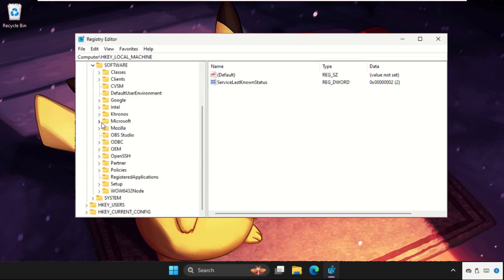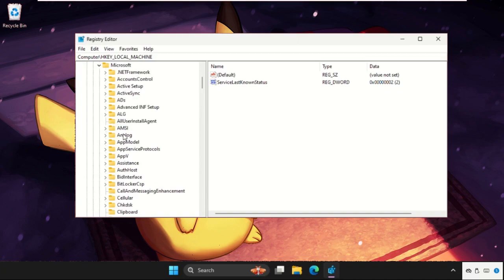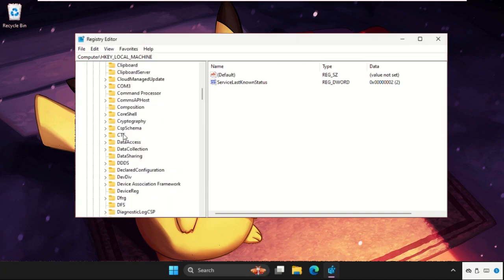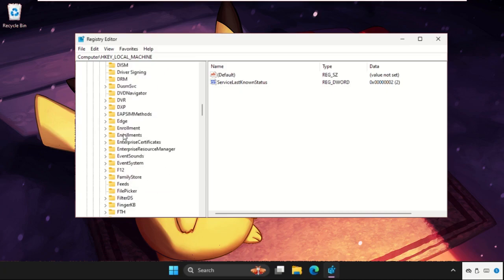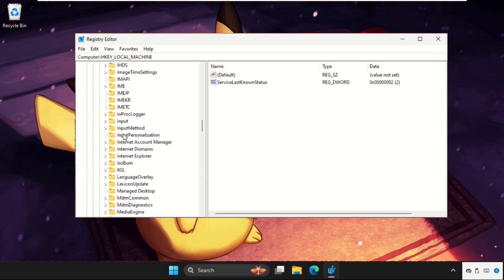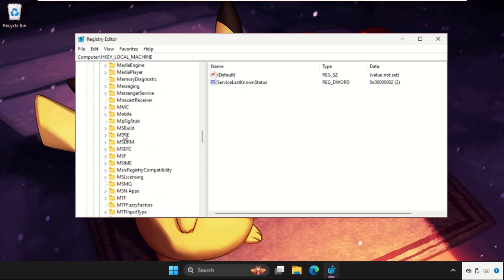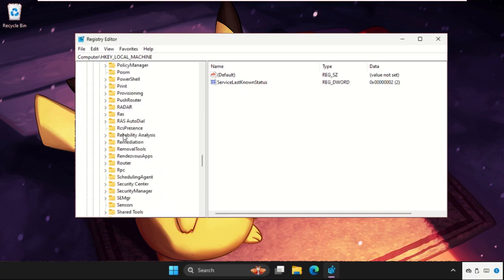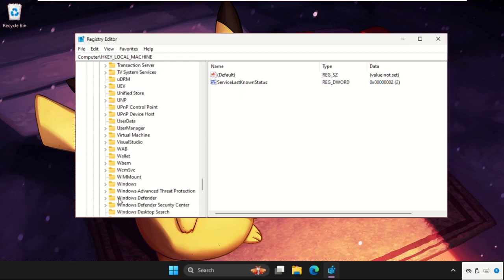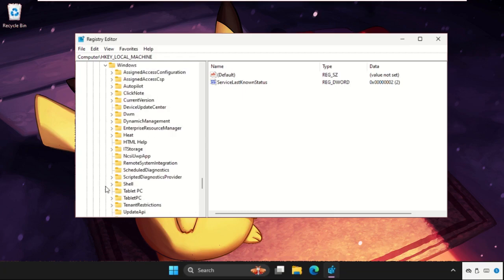From here just keep scrolling down, and here you will get, okay here it is, expand this.